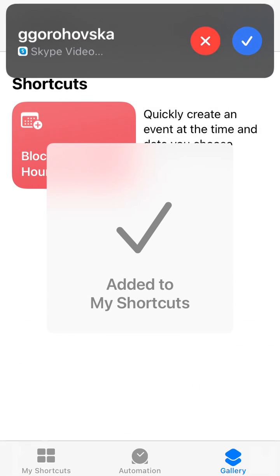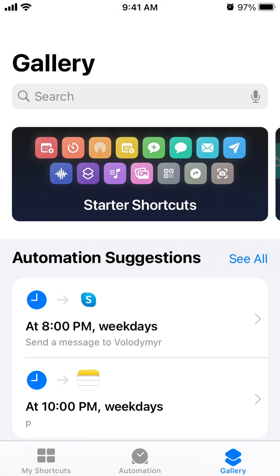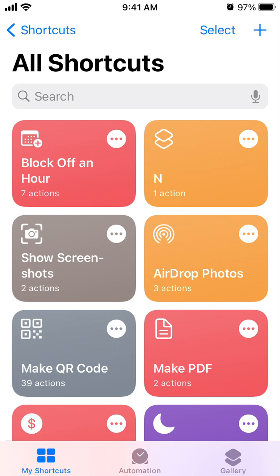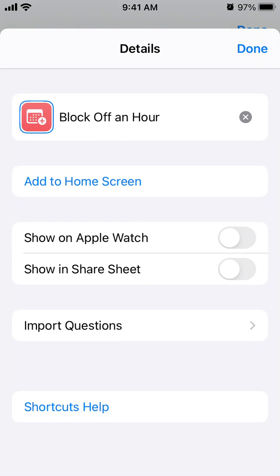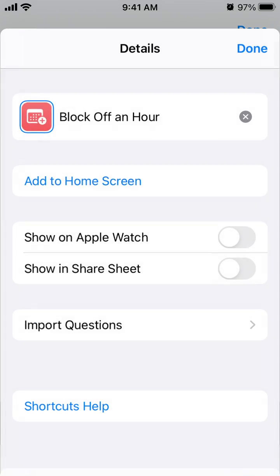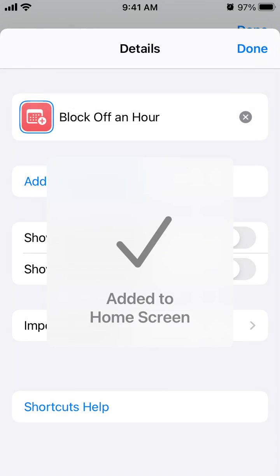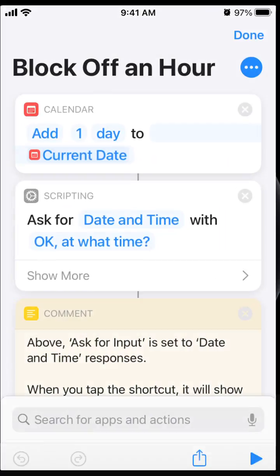The shortcut is added to your shortcuts. You can tap on the three dots, then tap 'Add to Home Screen.' Then just tap Add — and it's added to your home screen.